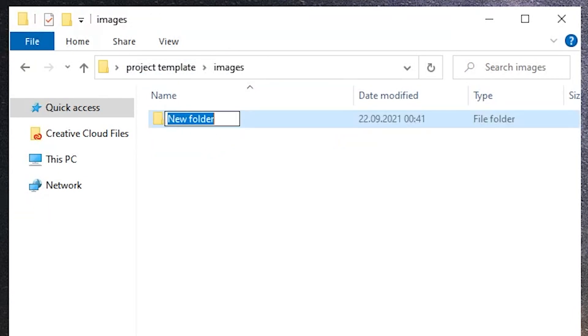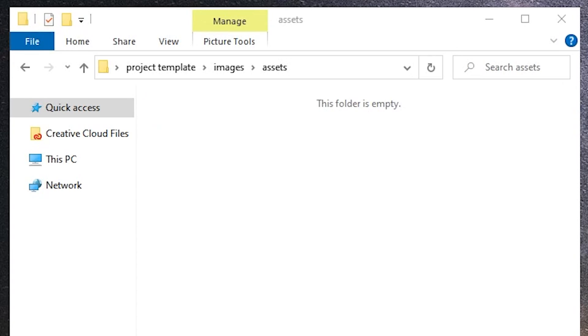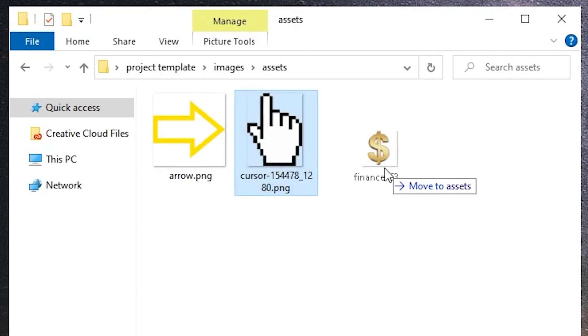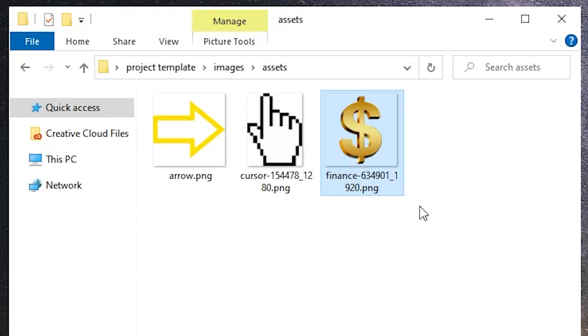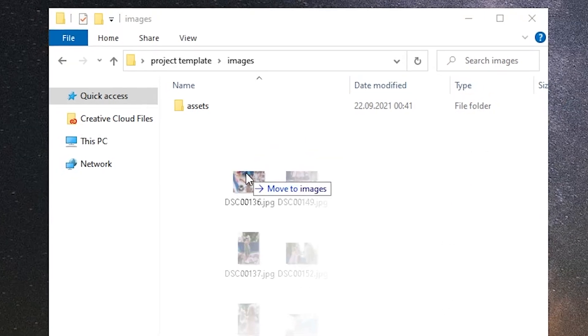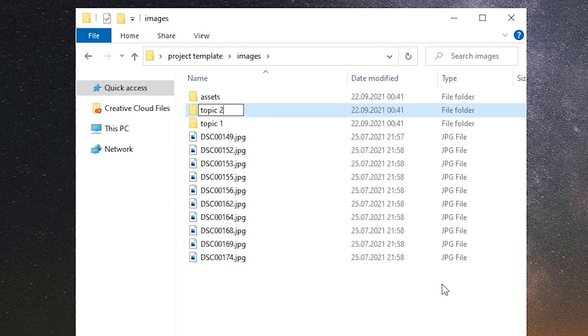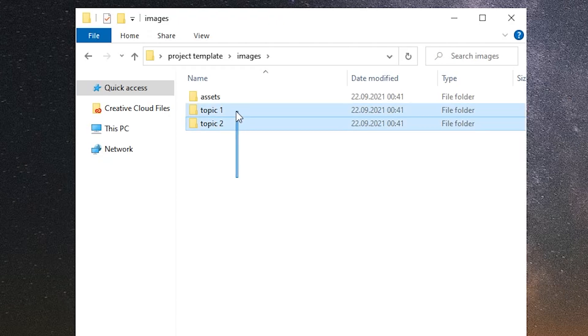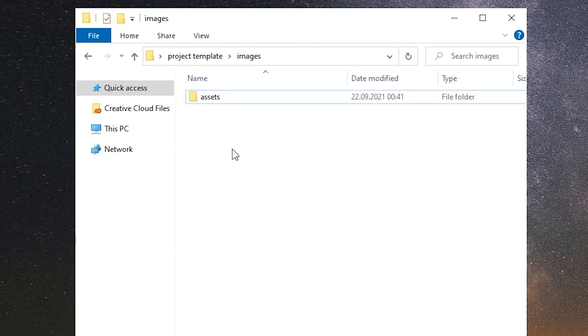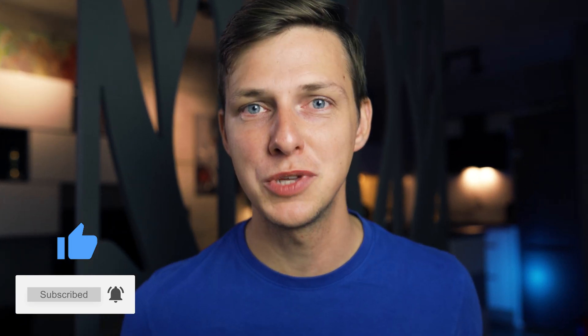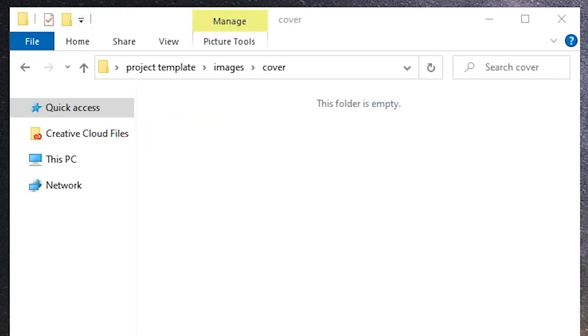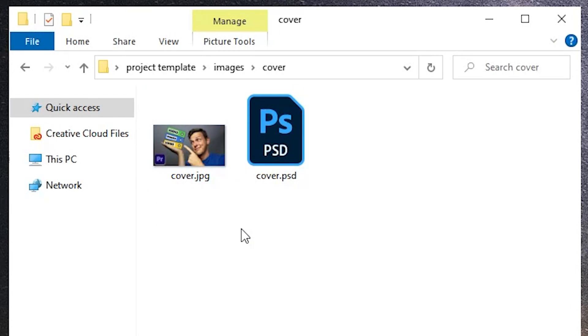Let's go back and move one level up to the folder images. Here I usually have a subfolder called assets with some popular images, photos, and icons that I use in almost every project — for example arrows, cursors, or a dollar sign. If there are more images that I download while working on a project, I just put them right into the images folder. If it's getting overwhelming I just start grouping the images depending on the topic the video is about by creating appropriate folders. Additionally I usually create a folder here called cover. Despite the fact that the thumbnail itself has nothing to do with the Premiere Pro project, I prefer to have it here just to have everything in one place, so when I upload my video to YouTube I know exactly where to look for my custom thumbnail.